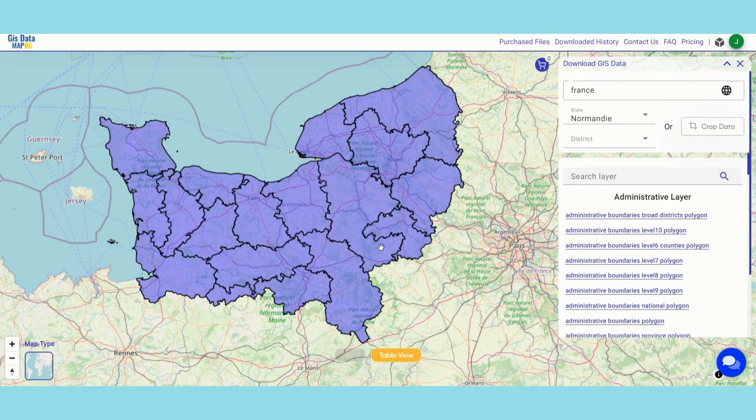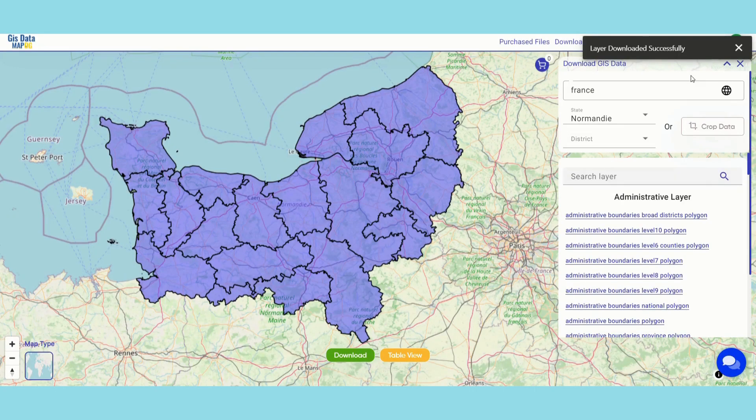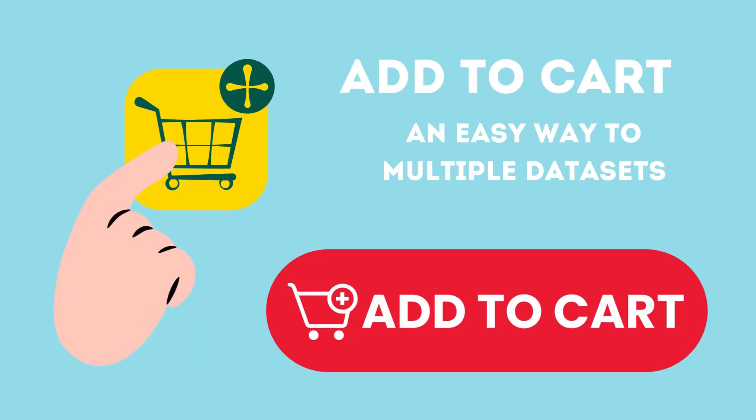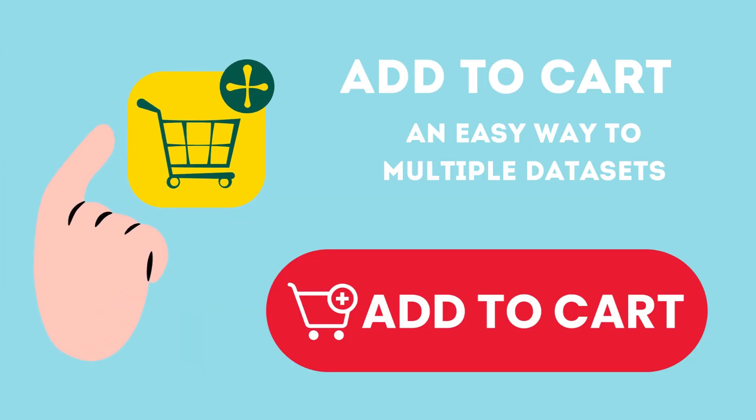Whether it's SHP, GeoJSON, KML or even more formats, we have got you covered.